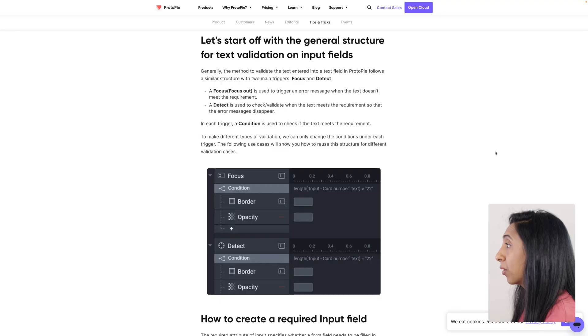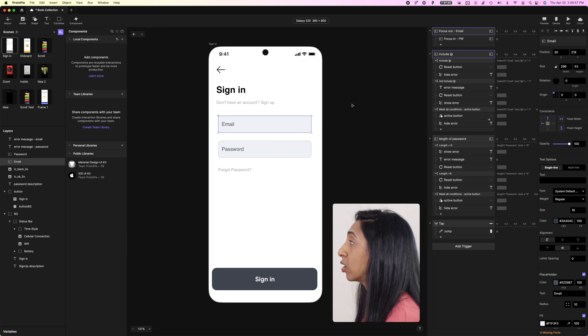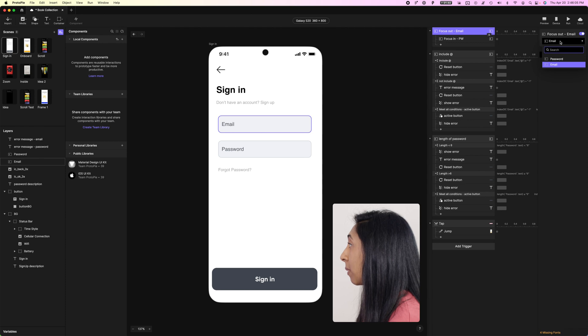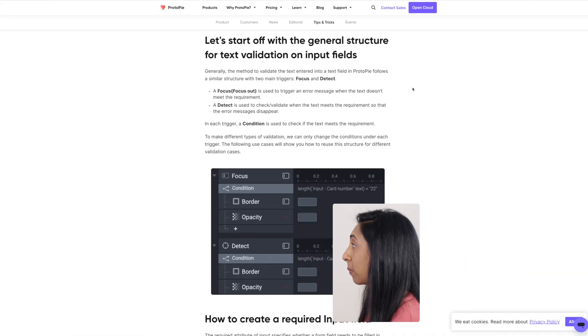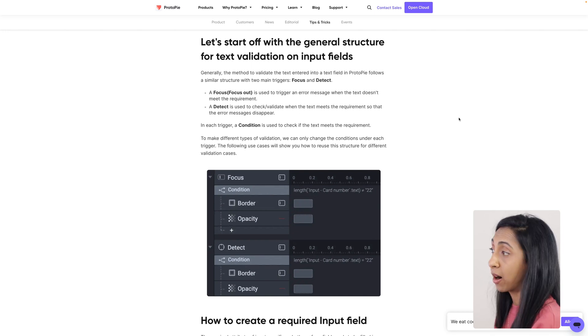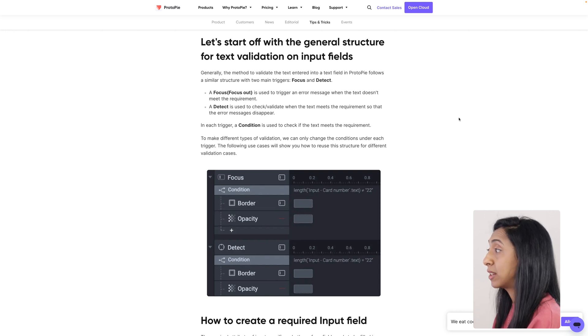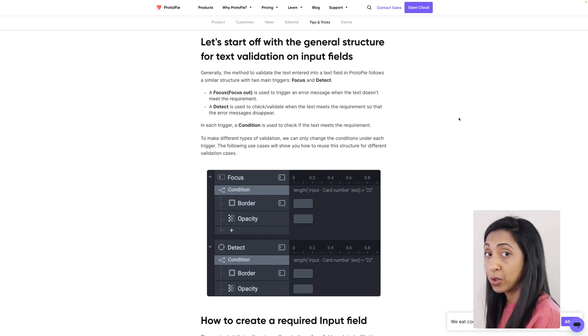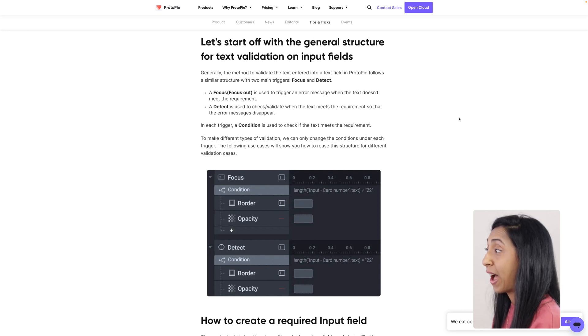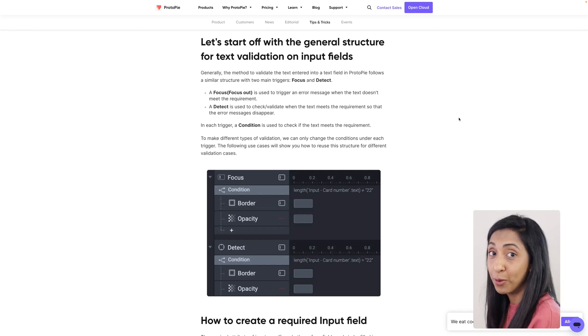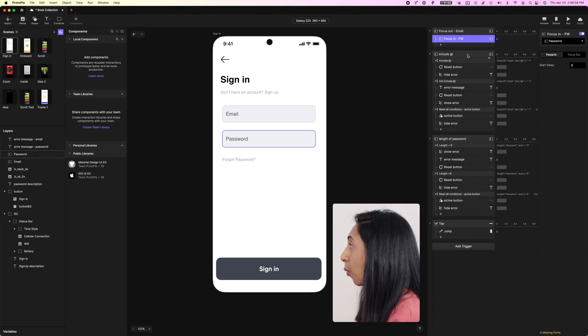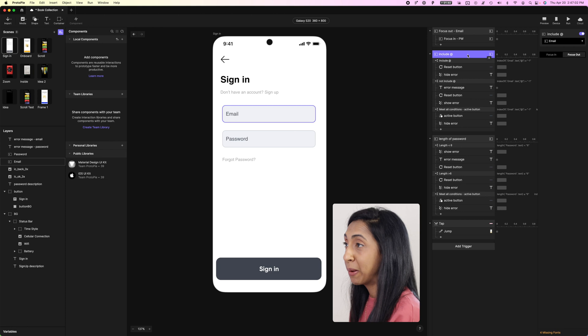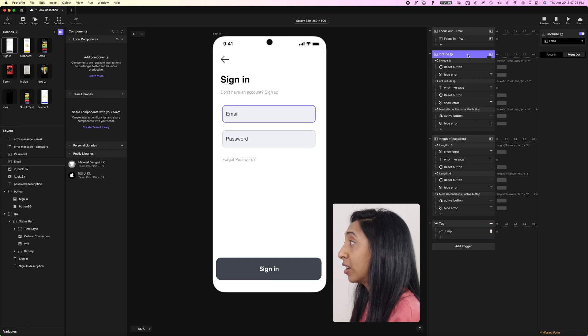You'll see here that whenever we want to add a response to a form field, we want to use the focus out and focus in. So for the focus out on the email, we want to select that. And for the focus in, we're going to select password. So the focus out is used to trigger an error message when the text doesn't meet the requirements. And then we're going to use detect to check and validate when the text meets those requirements. So this is creating a condition for that trigger so that if there's something there or not there that should be, and you want to have a condition set for that, this will help validate whether or not that's there to give you the result on the screen that you would want to see or to show to the user.